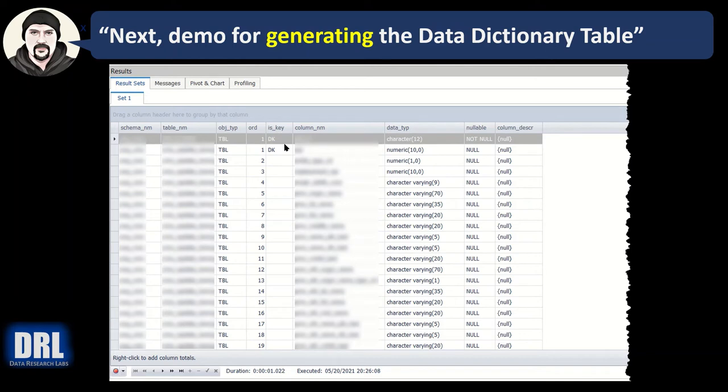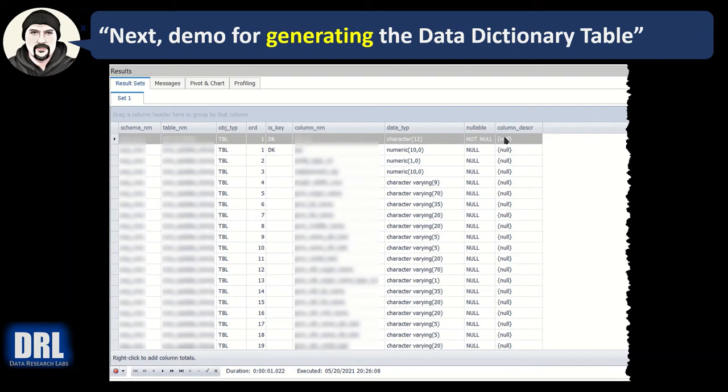There's a lot of columns in that particular table. Is it a key? It's a key. And Greenplum doesn't really have primary keys and foreign keys. It uses distribution keys, so the D key is shown, and then the column name, the data type, whether or not it's nullable, and the column description.